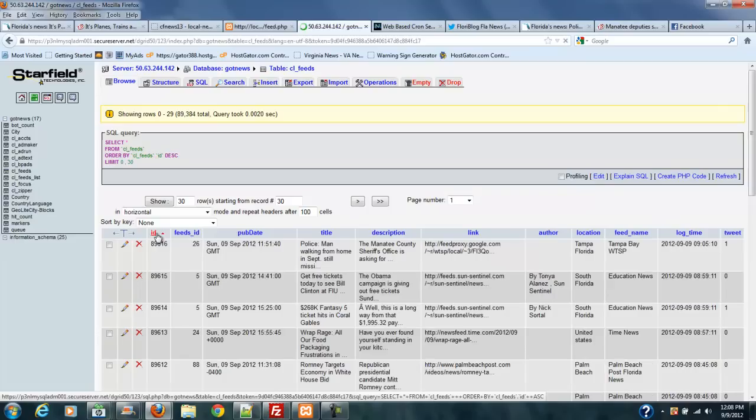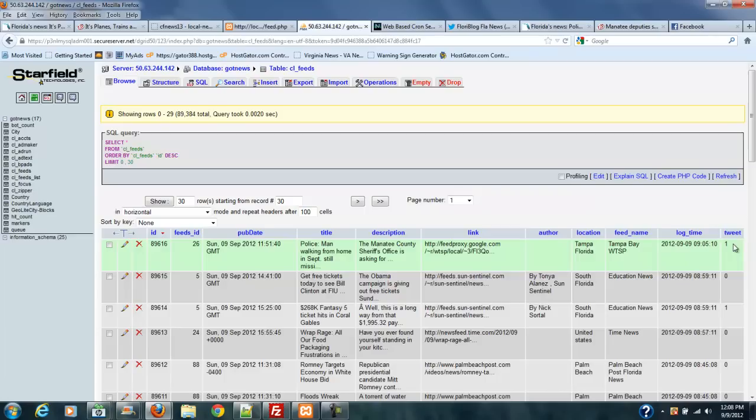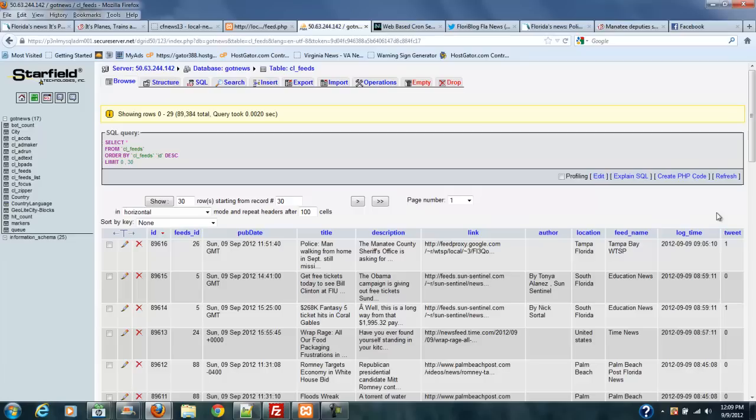Now, if I look over here to the right, I can see whether this story has been tweeted or not. And my Twitter always looks for the very last story, the latest story, and if this number over here in tweet is a zero, it will tweet the story and change this number to a one. If the number is a one, it will skip it and go to the next zero.